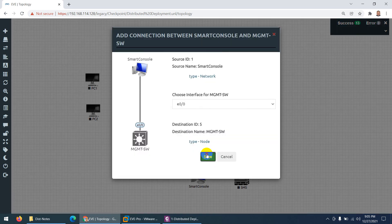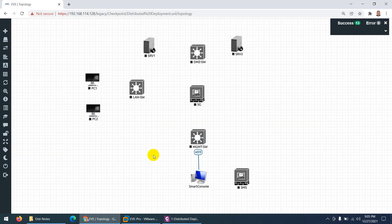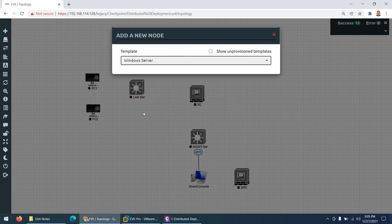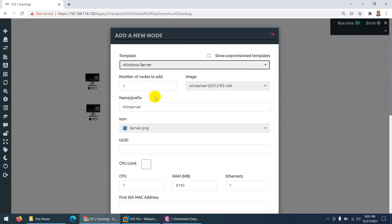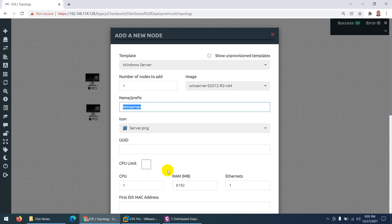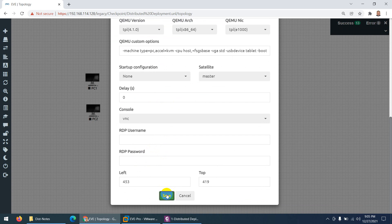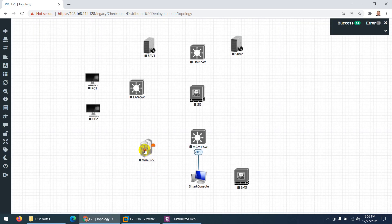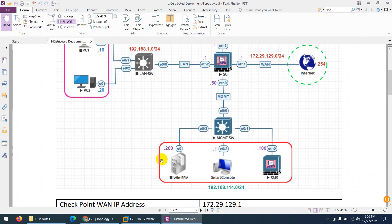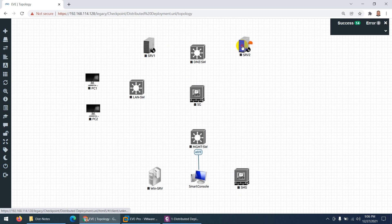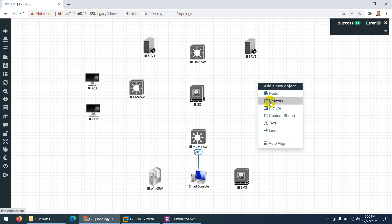Connect the SmartConsole cloud to the management switch. We also need a Windows Server for a later lab — go to Windows Server, choose Windows Server 2012, and name it 'Active Directory'. Then add a NAT cloud for internet: go to Network, choose NAT cloud, change the icon to cloud, and name it 'Internet'.